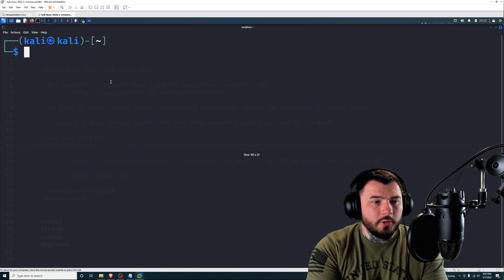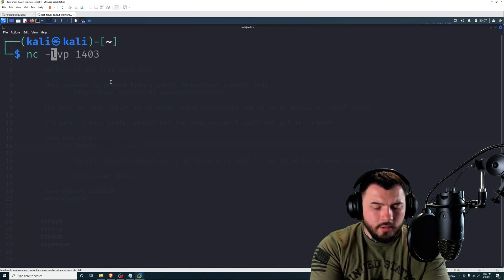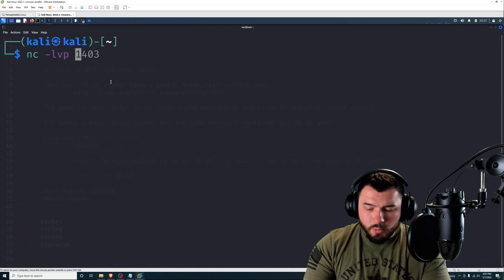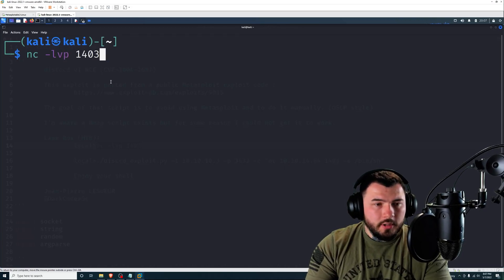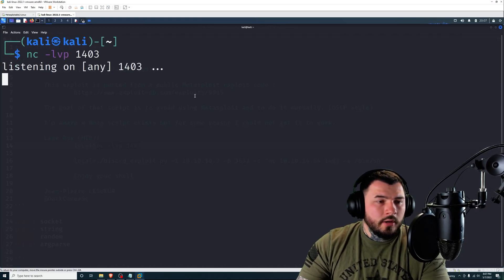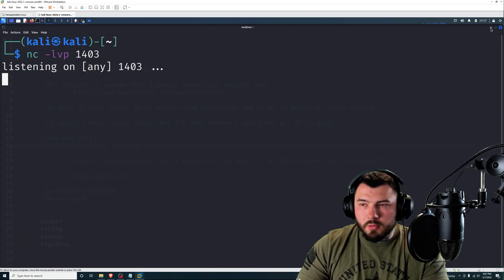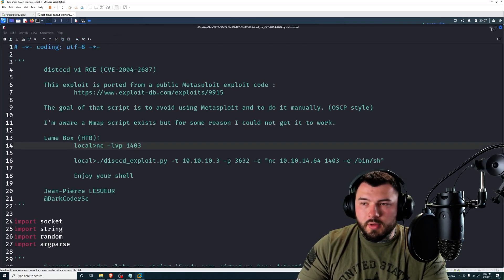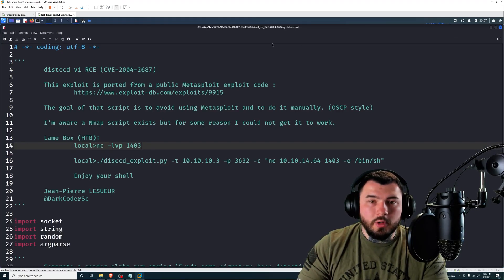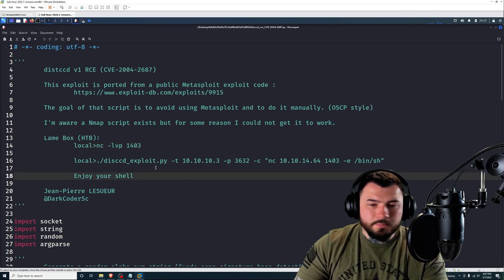We're going to be running this command here, tack C for command. And we're going to be running this command on the target machine. What this does is it executes a shell to connect back to our Kali Linux box on port 1403. So the first thing we have to do is create that listener.